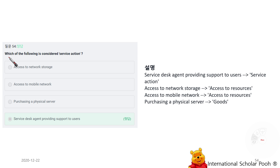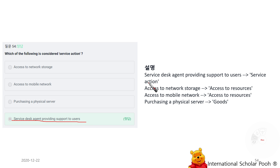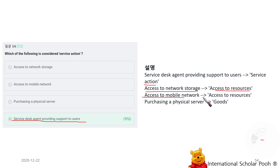Which of the following is considered a service action? A service desk agent providing support to users. Other examples: access to network storage and access to a mobile network are access to resources; purchasing a physical server is a good.